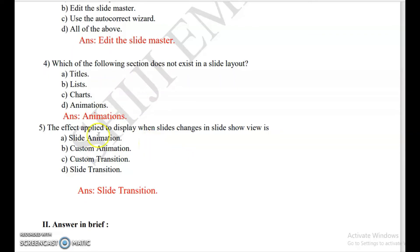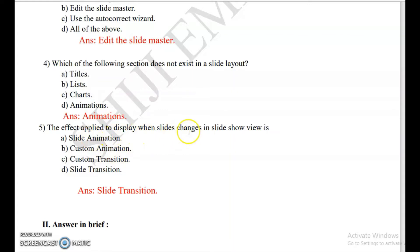Our fifth question: the effect applied to display when a slide changes in slideshow view is called what? The options are slide animation, custom animation, custom transition, and slide transition. The answer is slide transition — the effect applied when shifting from one slide to the next in a slideshow is called slide transition.